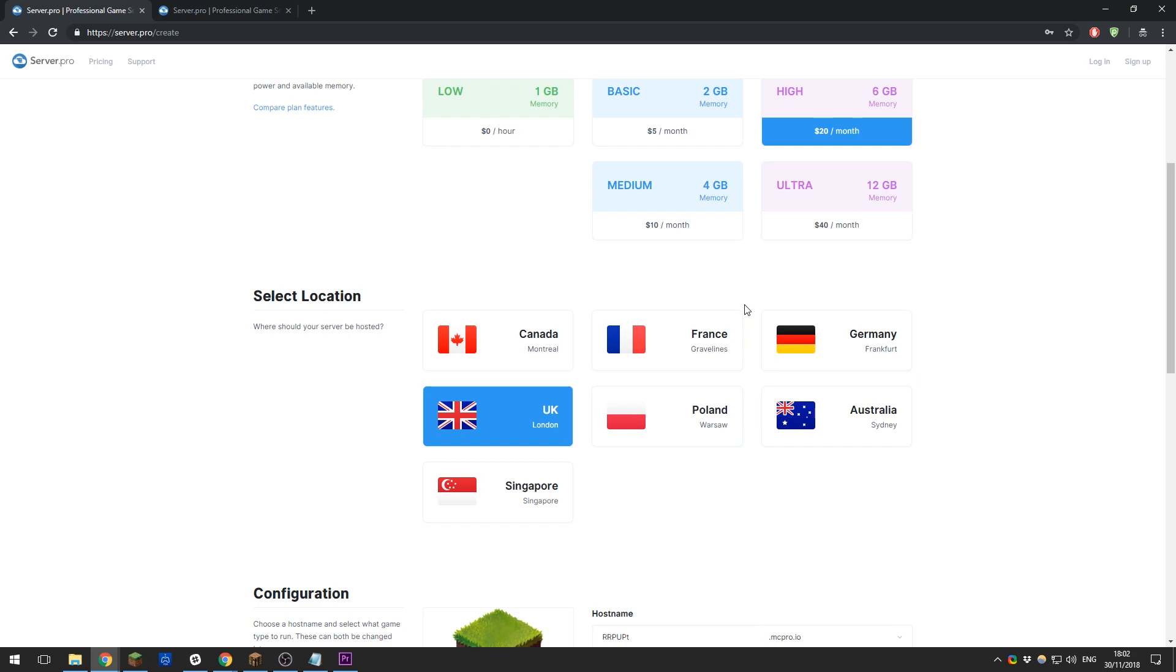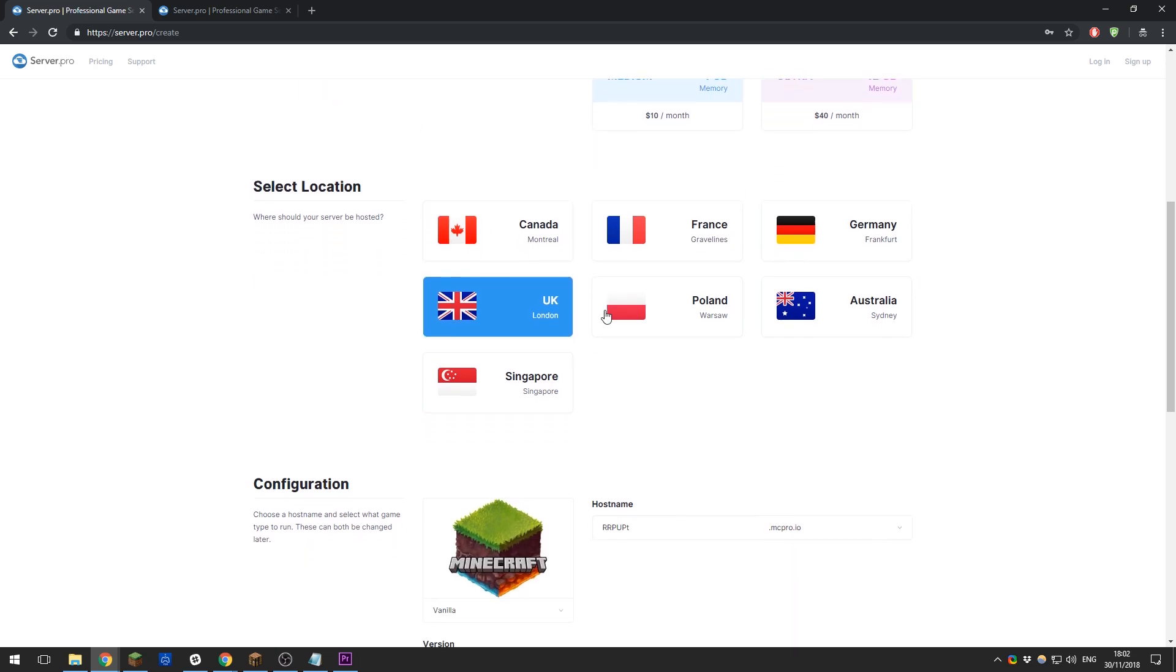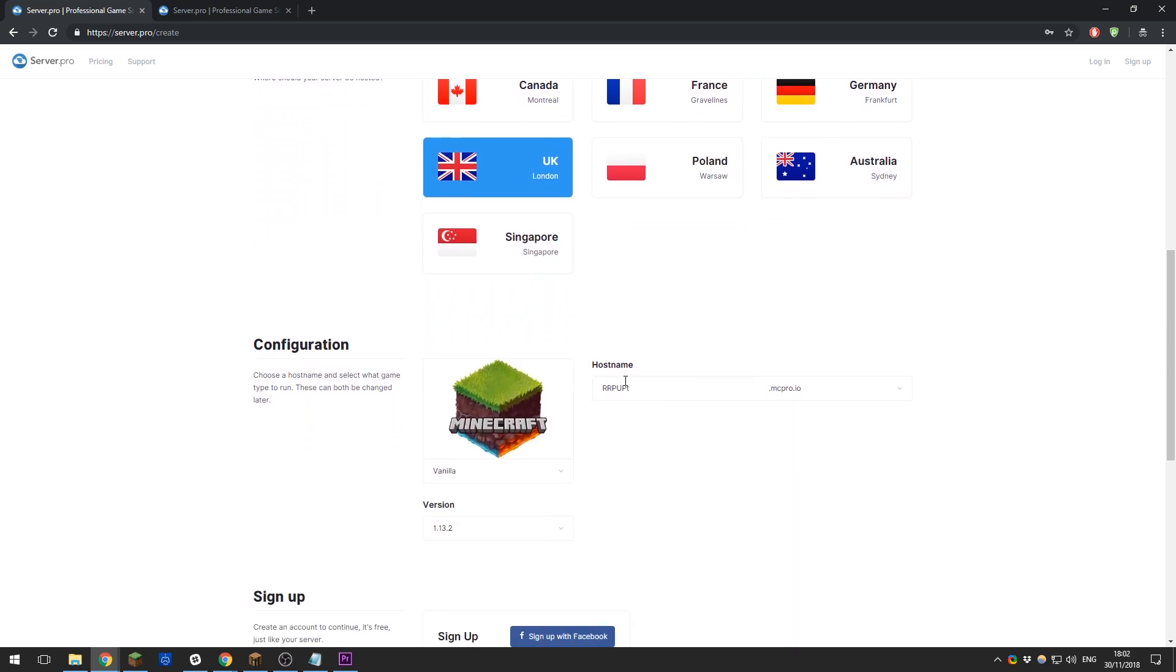After selecting your location, you'll need to select a hostname for your server. This is what you'll use to join the Minecraft server along with the IP address. This can be anything that you'd like, so I'm just going to go ahead and call mine ServerProYouTube and you are able to select any of the domains available here.